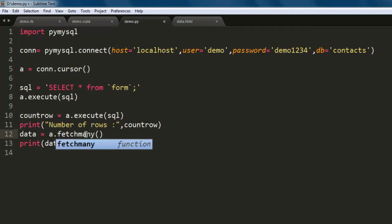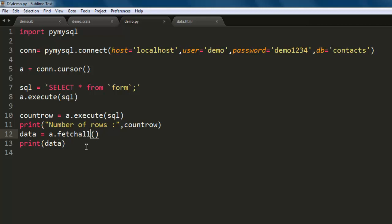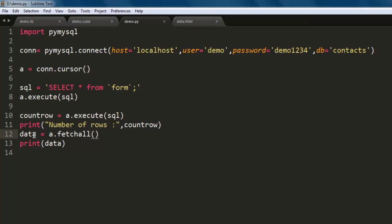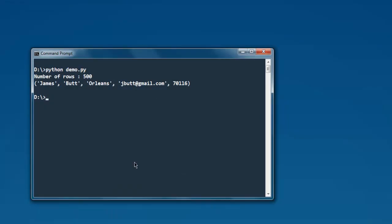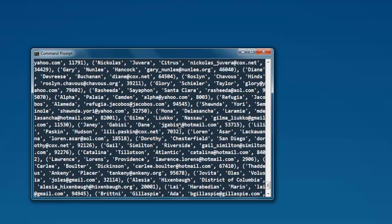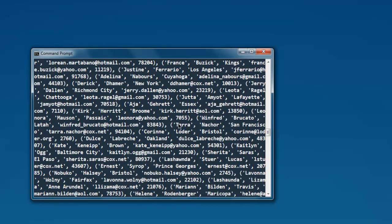You can use fetchall and then you don't have to specify anything, but then the output will be messy unless you put some loop and then print out the data. Let's check out how messy that is going to be.